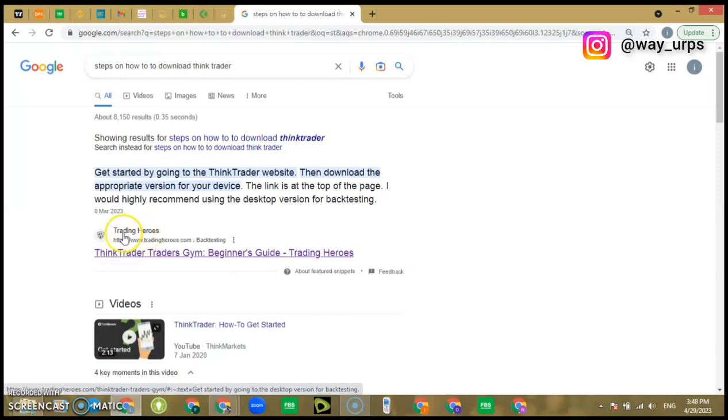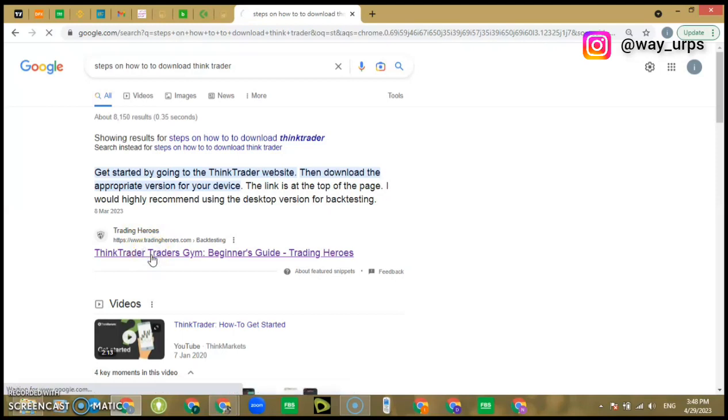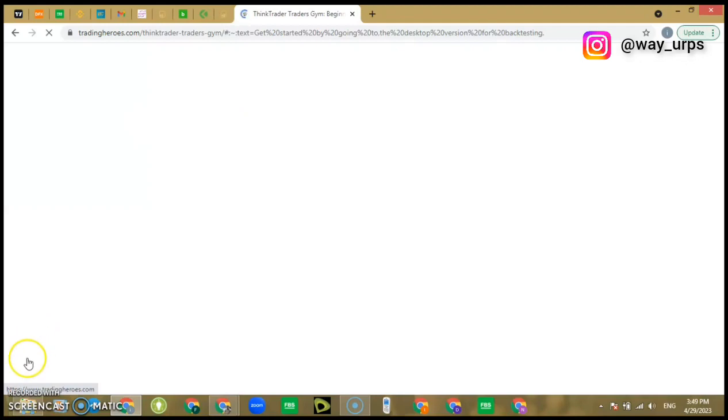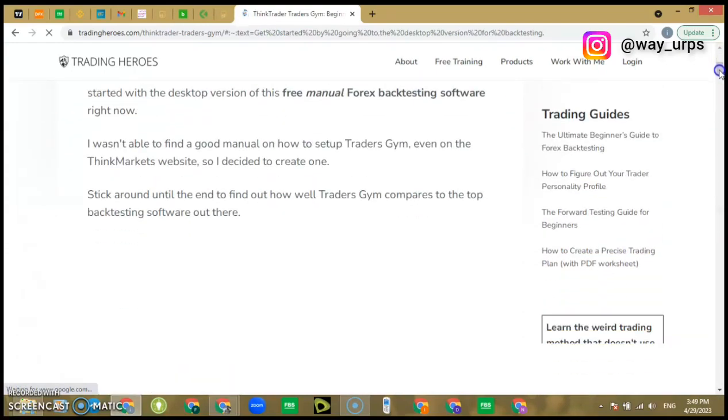Now look at this name here. This website Trading Hero is a trader on YouTube and also a blogger. This is where we are going to use to get this thing. I don't know if this video is going to be long or short, but let's wait for it to load up.